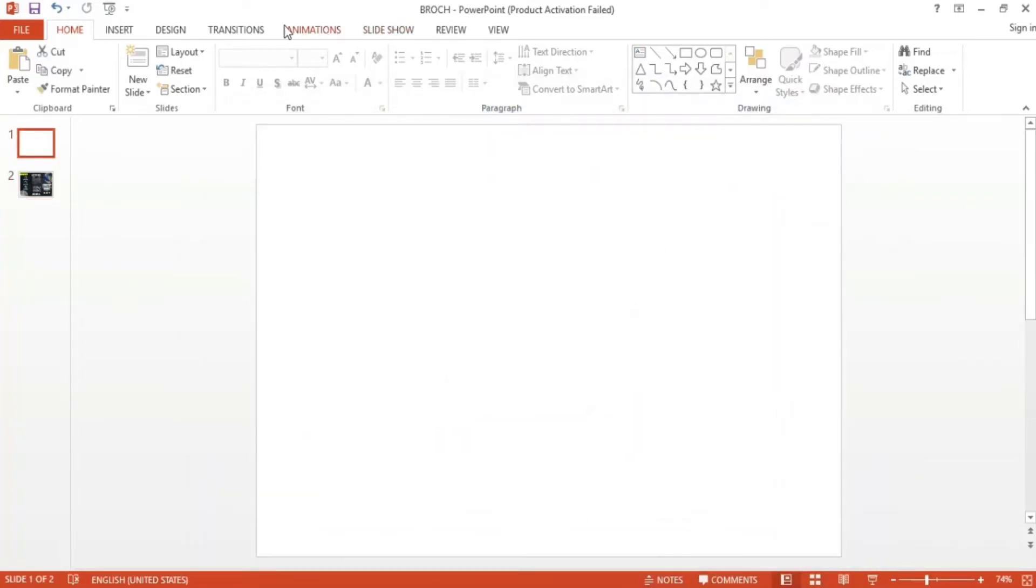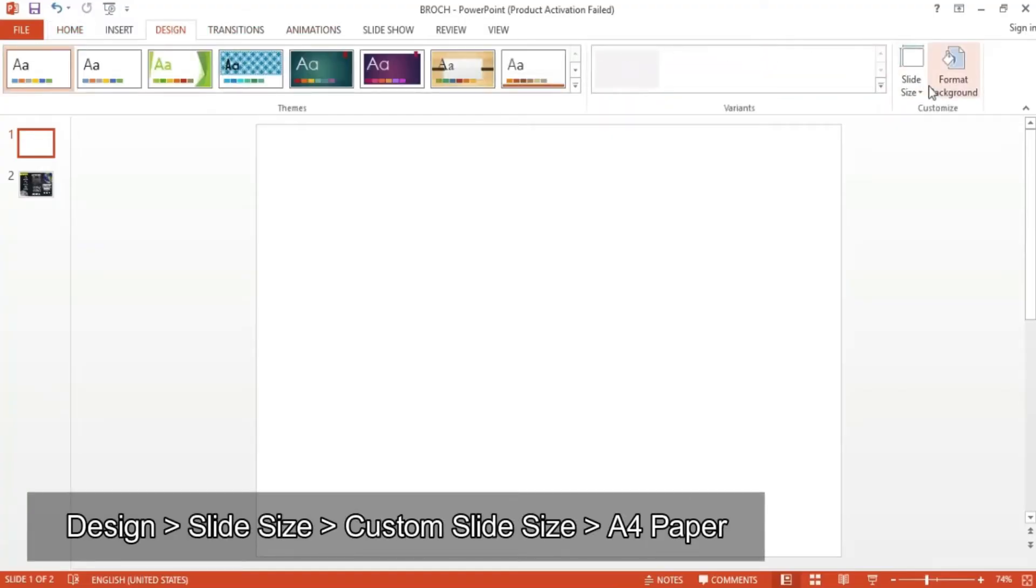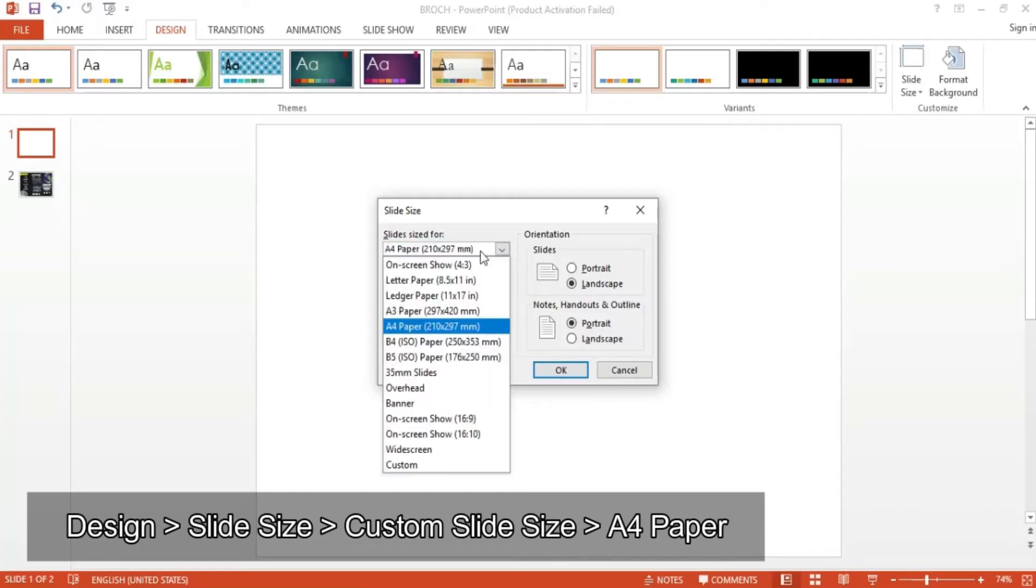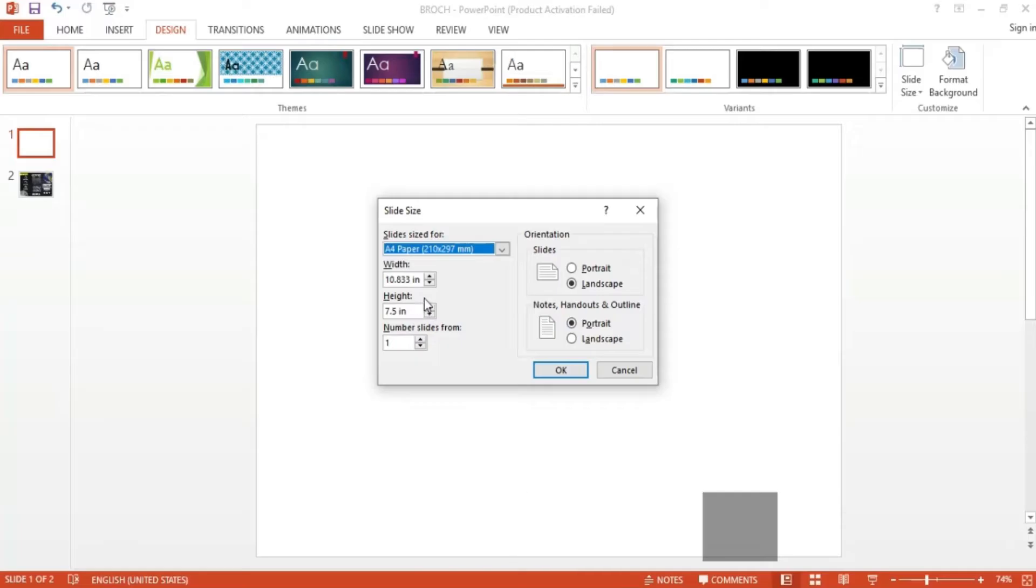For this example, I want the brochure to be the same size as an A4 piece of paper. To do that, simply go to Design, click the inverted triangle under Slide Size, and click on Custom Slide Size. Under the drop-down labeled Slides Sized For, select A4 Paper, click OK, and the slides will be resized.